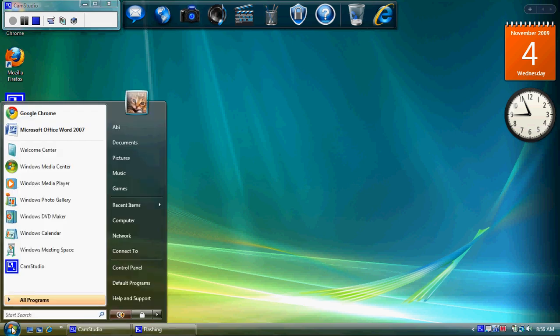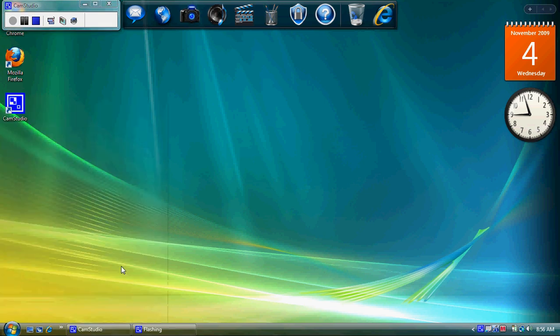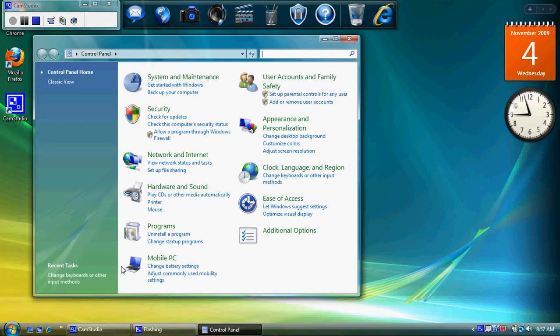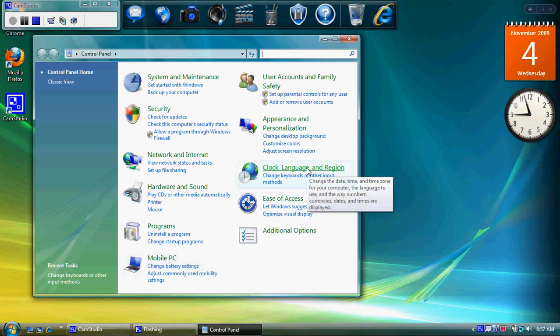So I'm going to go to the Control Panel and then I'm going to select the Clock Language and Region menu option. So I select that.